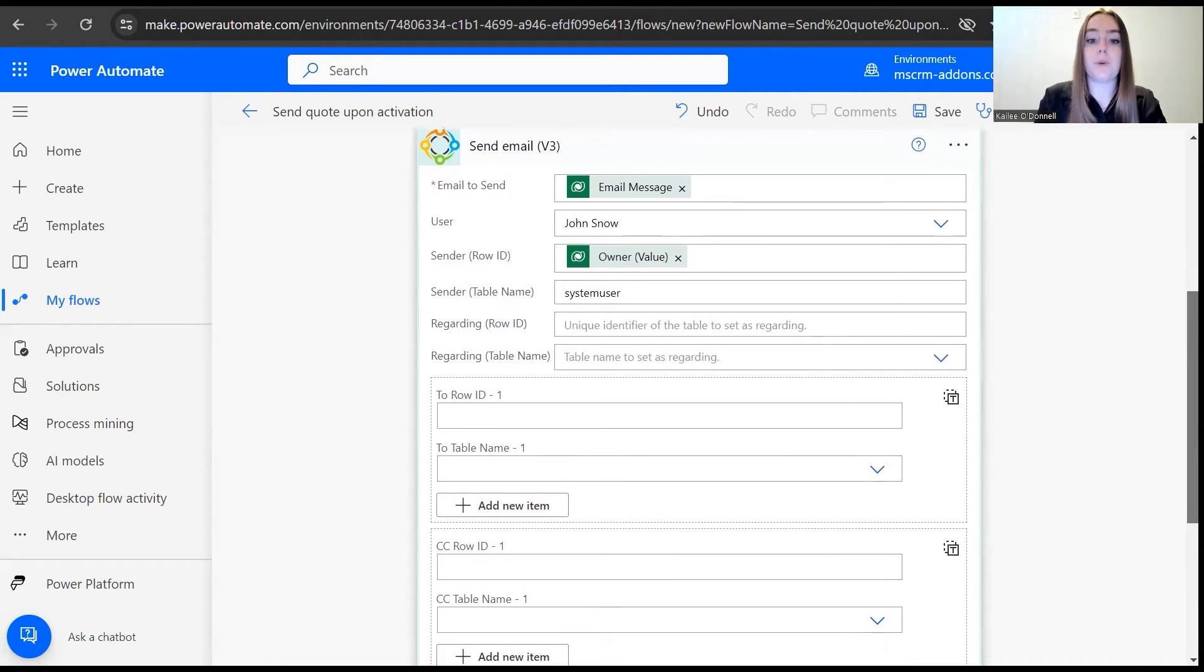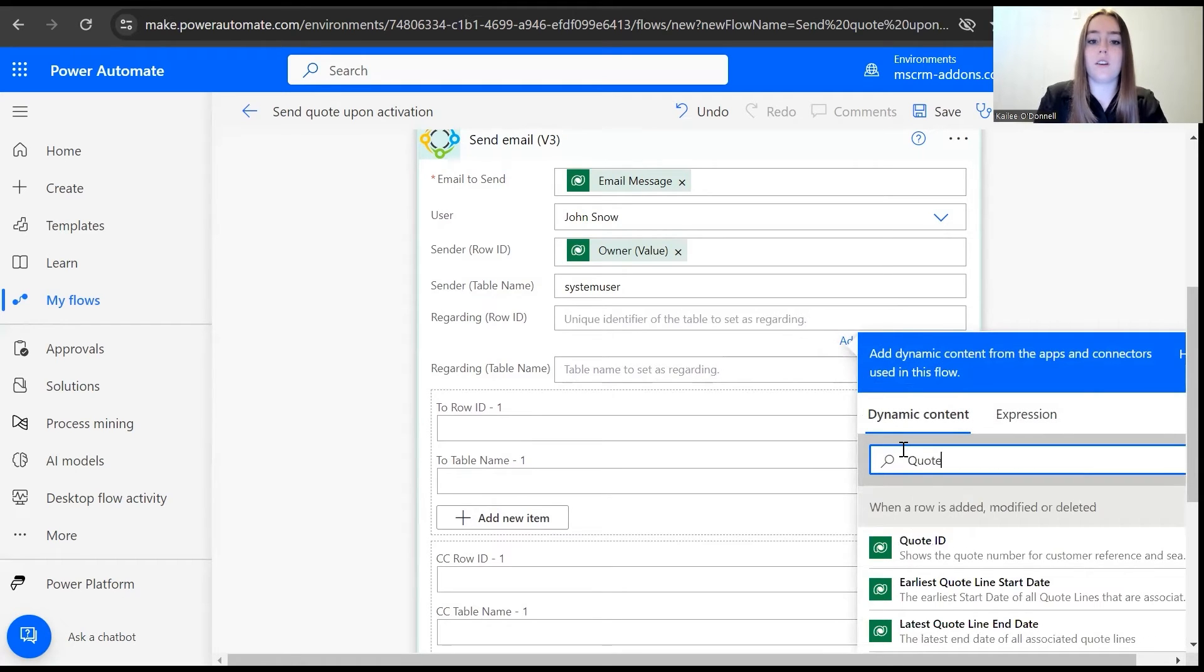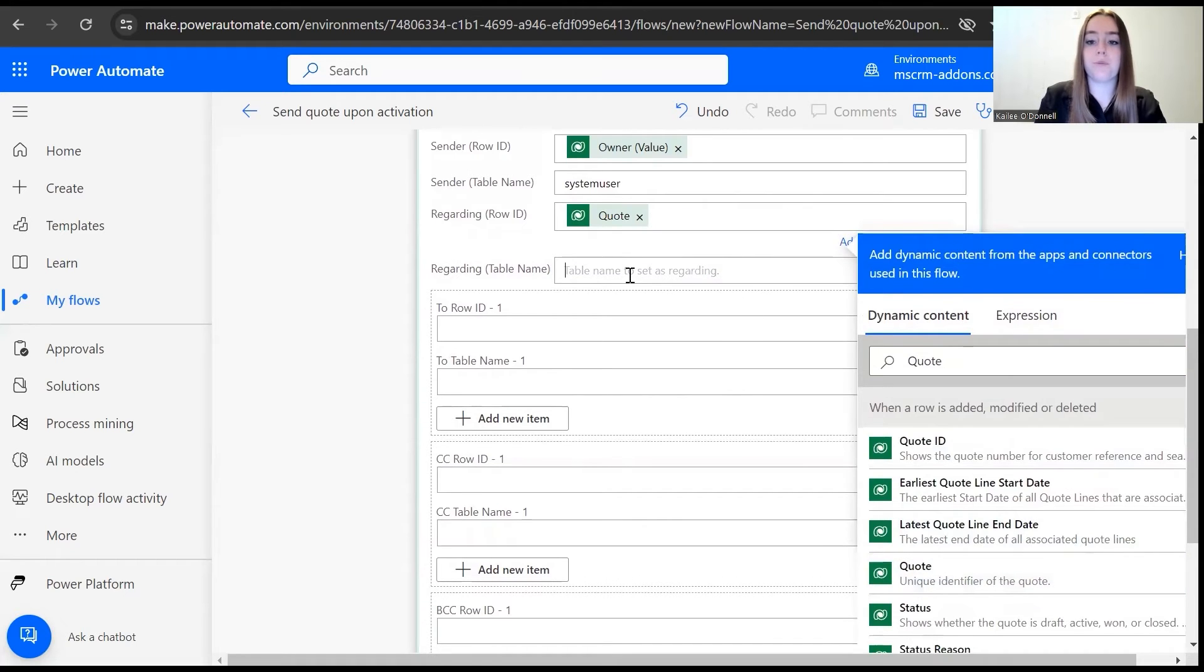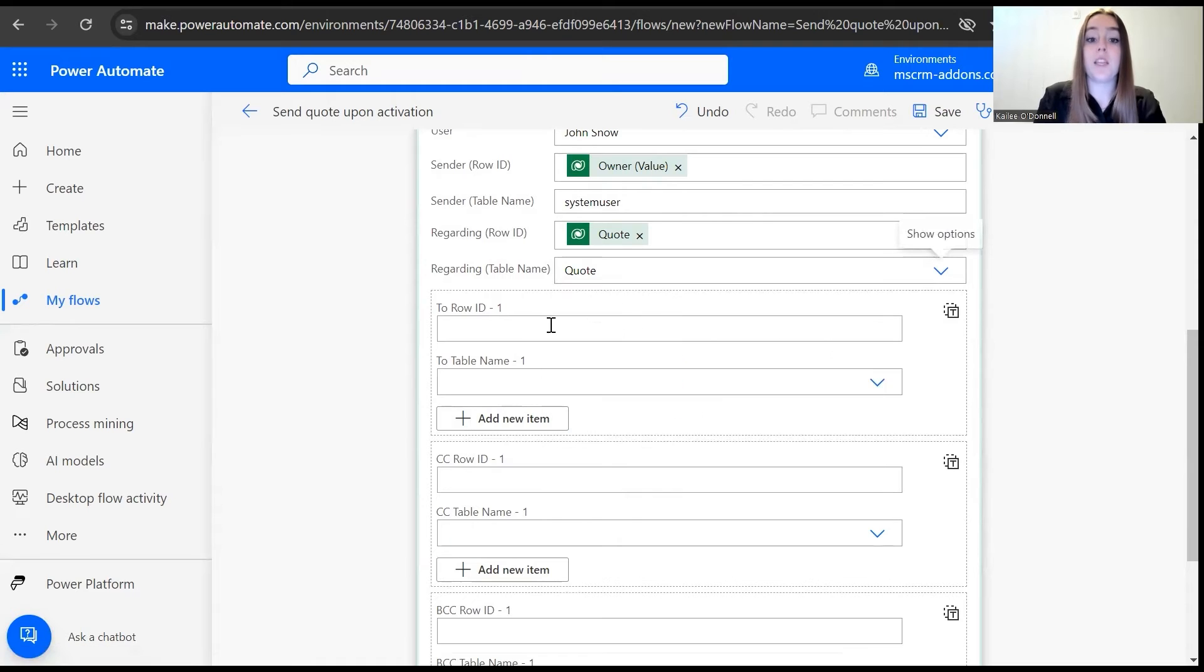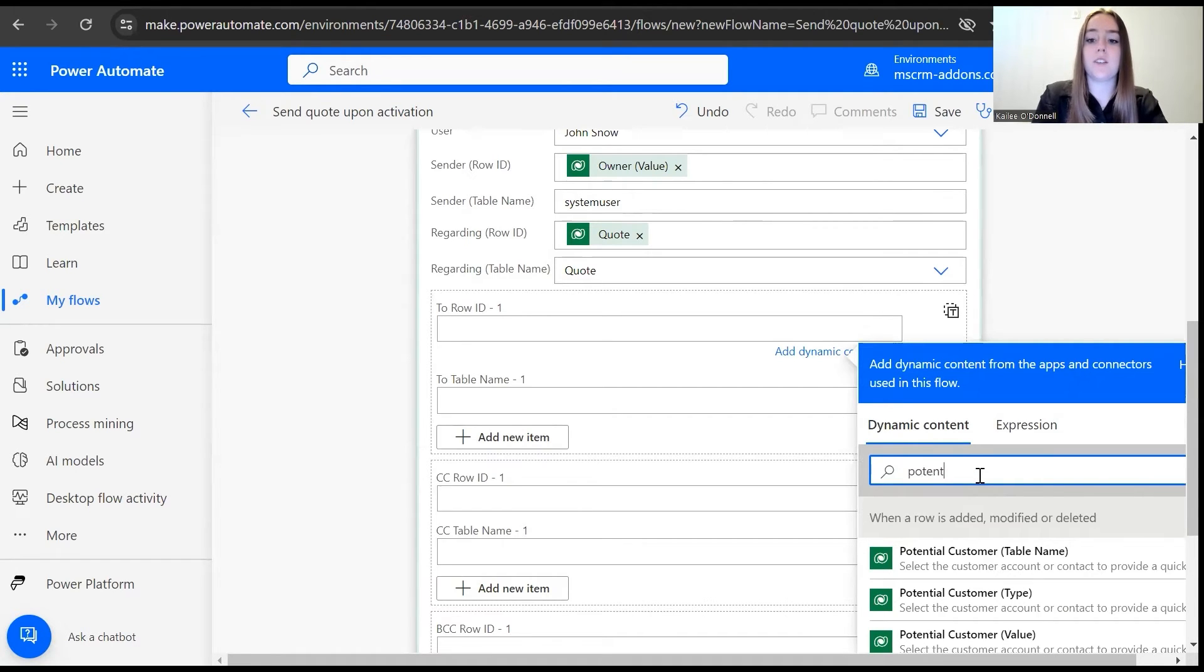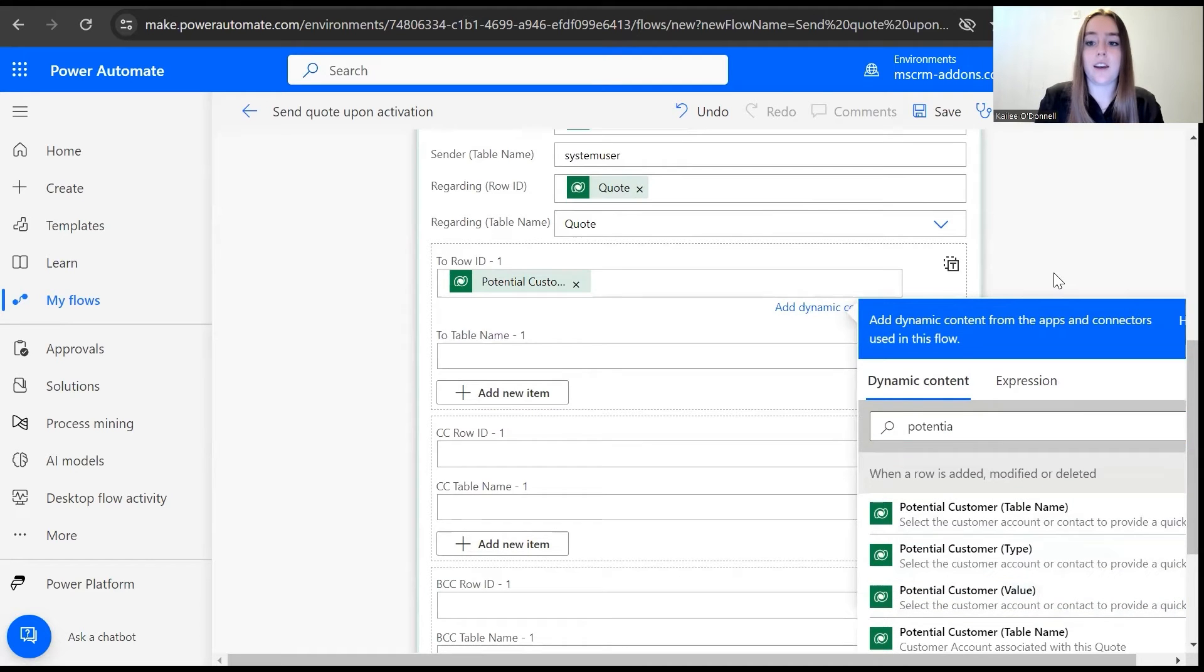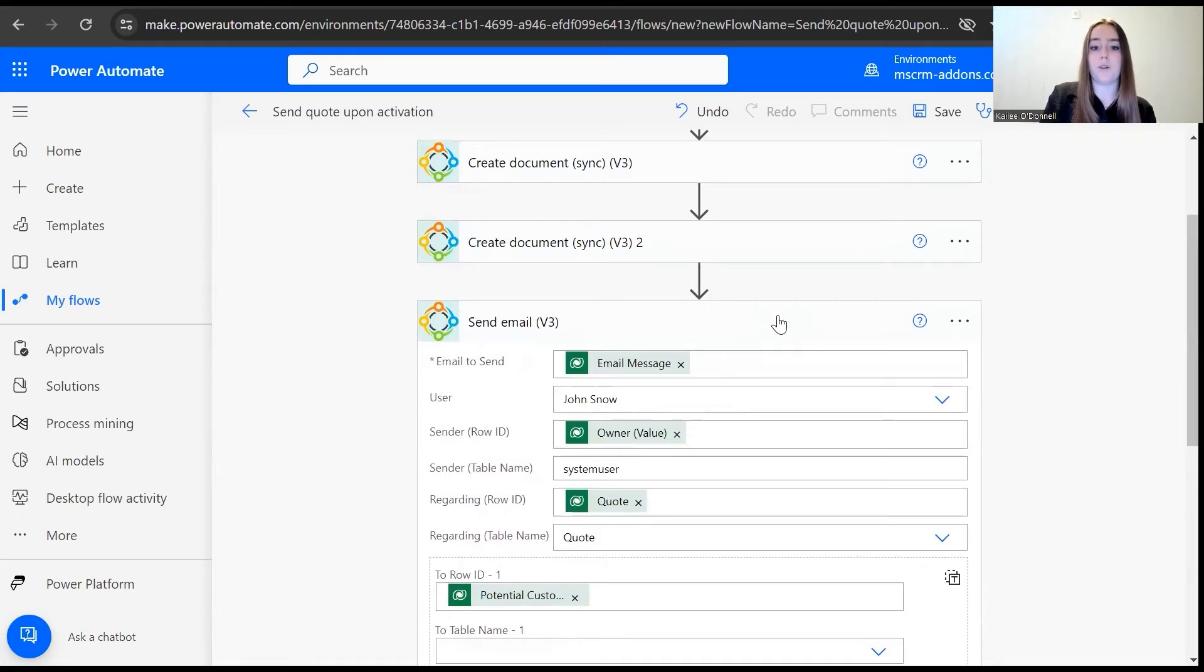And then the regarding row ID and table name, this is related to our quote, so we will select quote here again for both. And then for the recipient, I will want to send the quote document to the potential customer listed on our quote document. So I will search potential customer here and add. And that concludes the process of building the flow.